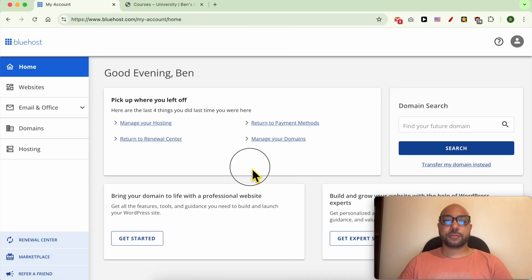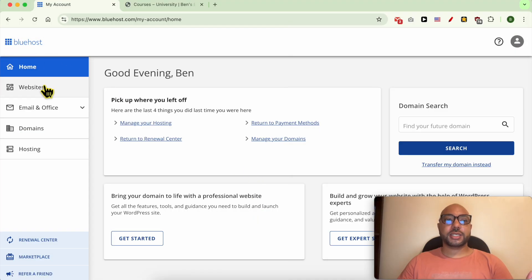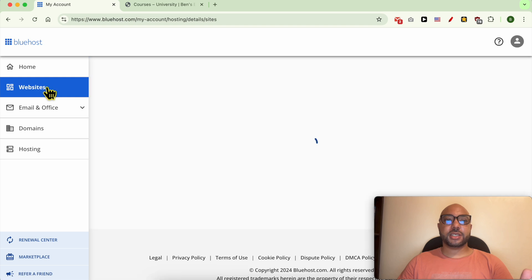Hey everyone, welcome to Benz Experience. In this video I will show you how to back up your WordPress website from Bluehost for free. I'm now inside my Bluehost account and this is the WordPress website I want to back up.